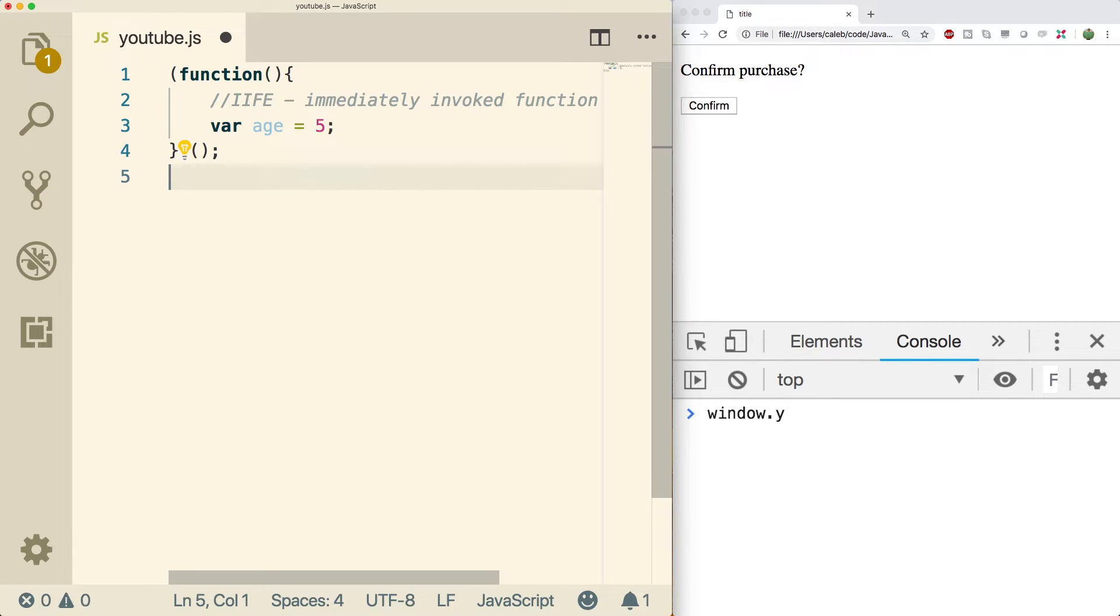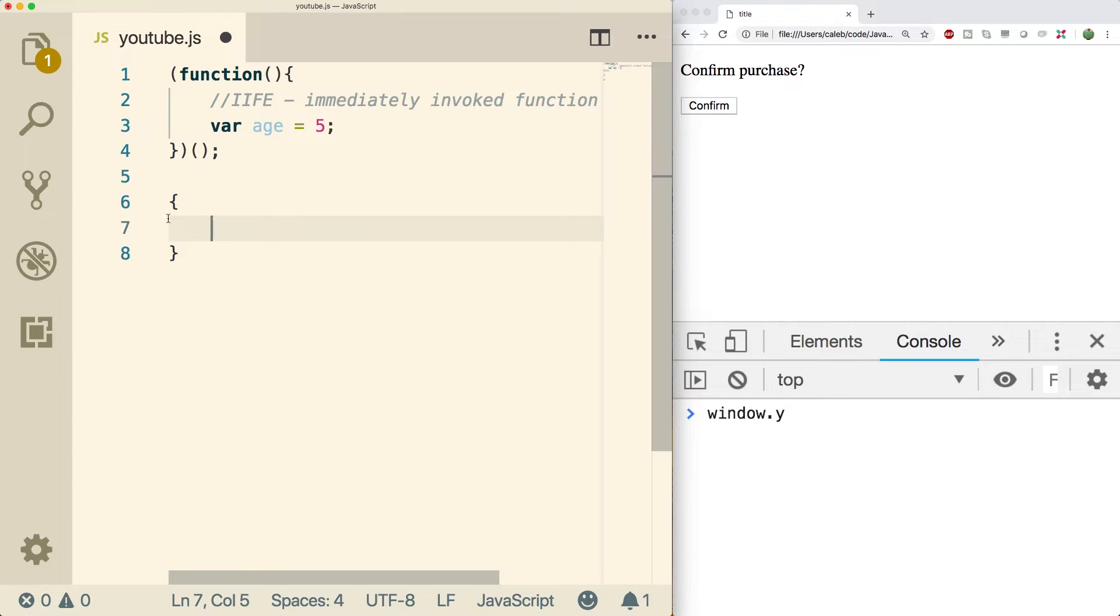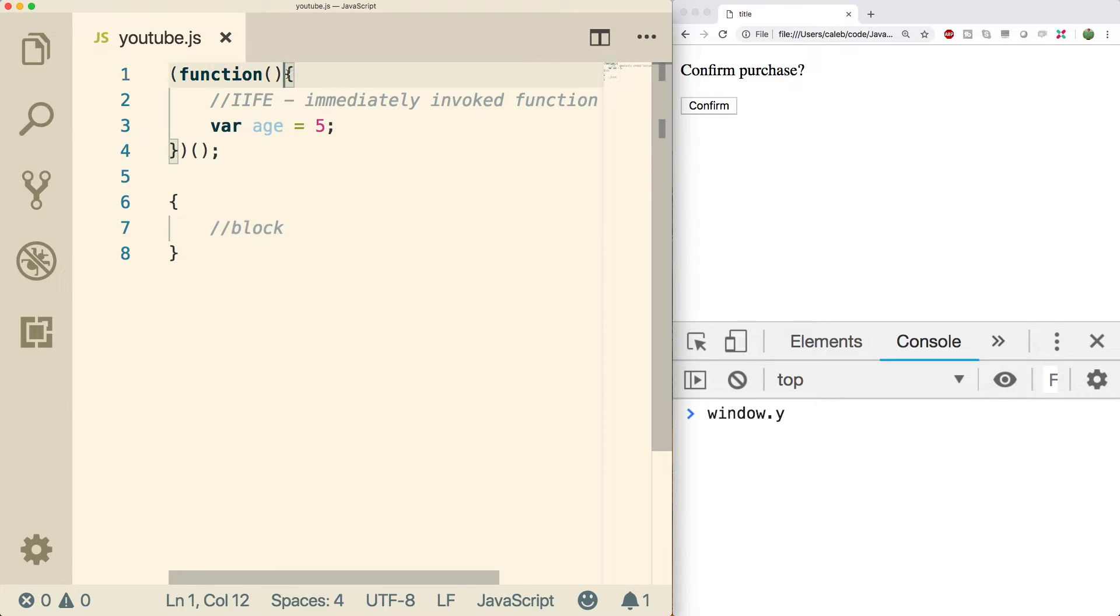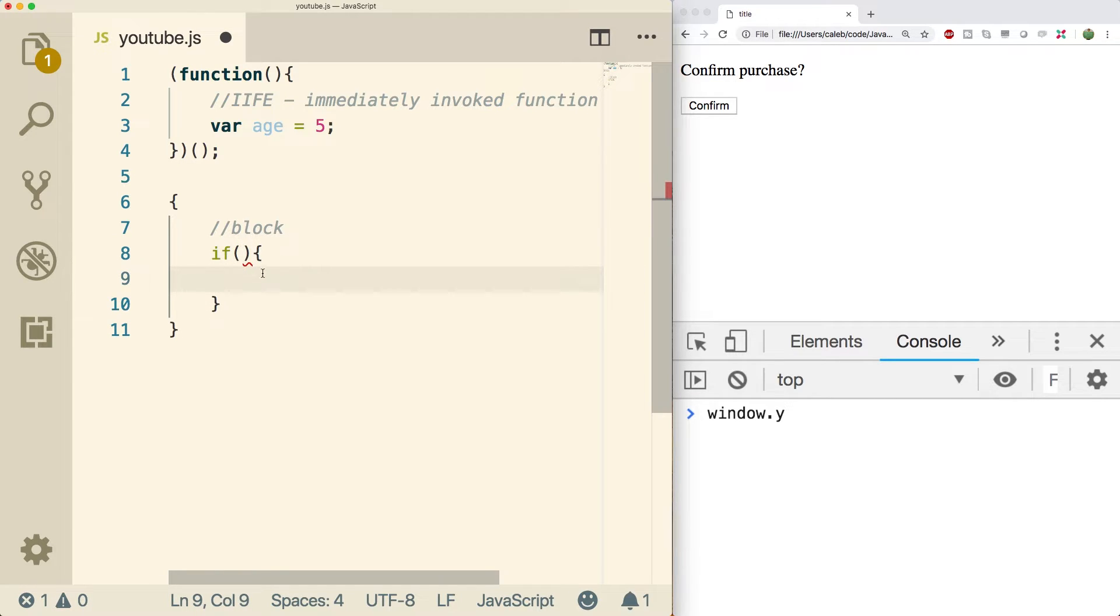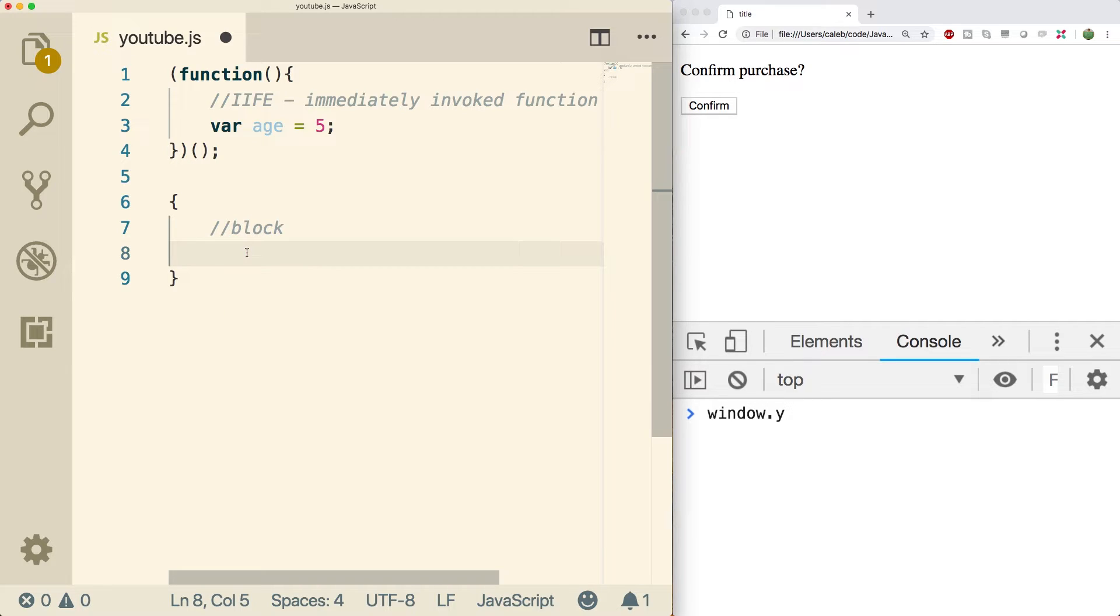So a block is anytime we have a set of curly braces like so. Here is an example of a block. So similar to how this function has a block, well we can create a block anywhere and we'll often see those with if statements. When we get into those, you'll see a block like so and you'll see them lots of other places. Block level scoping essentially restricts our variable to just this block.